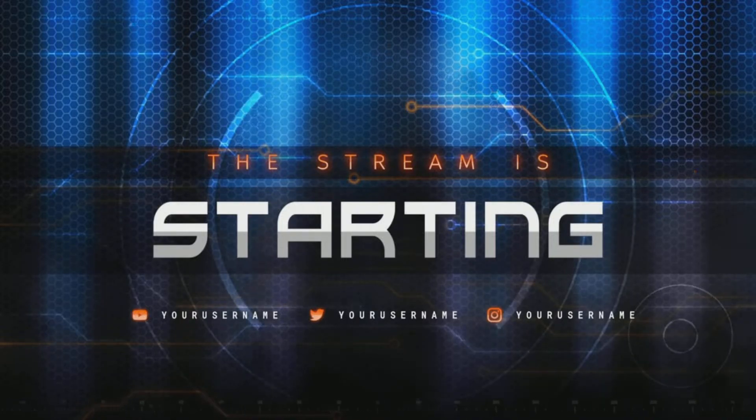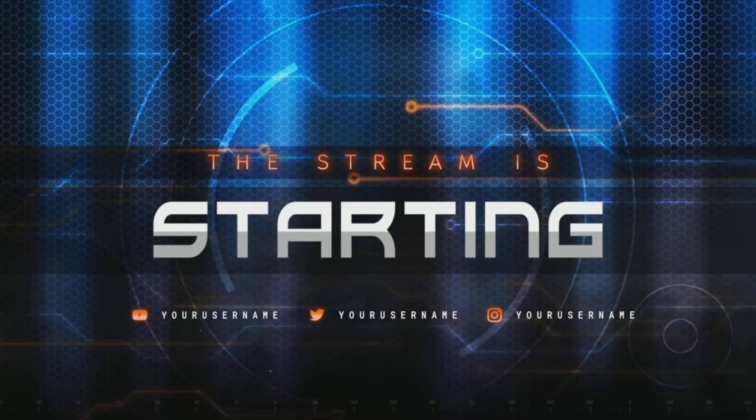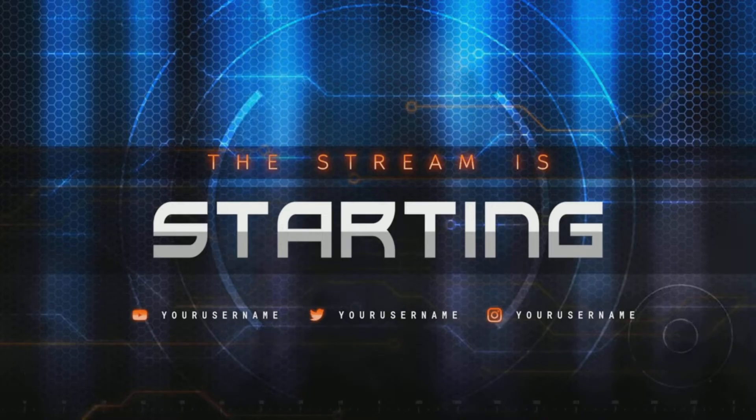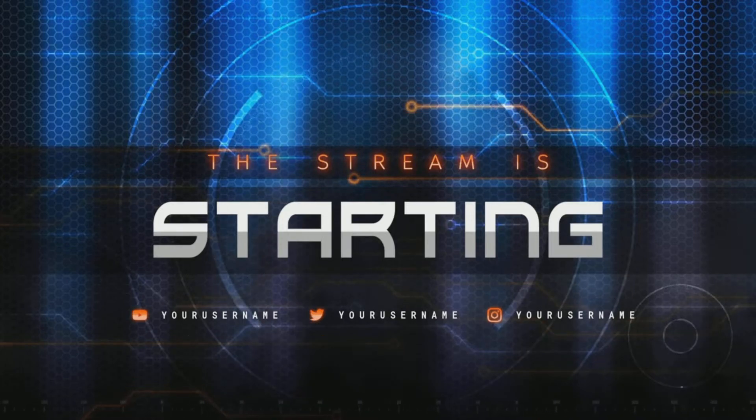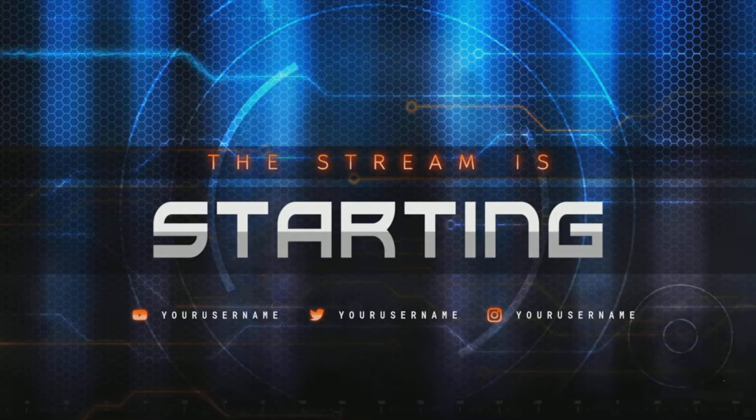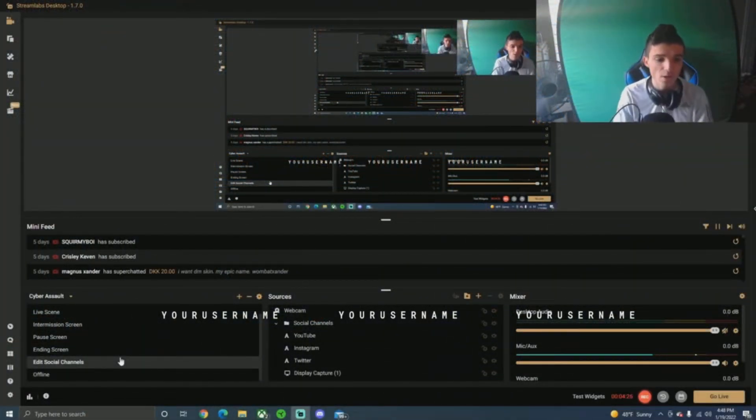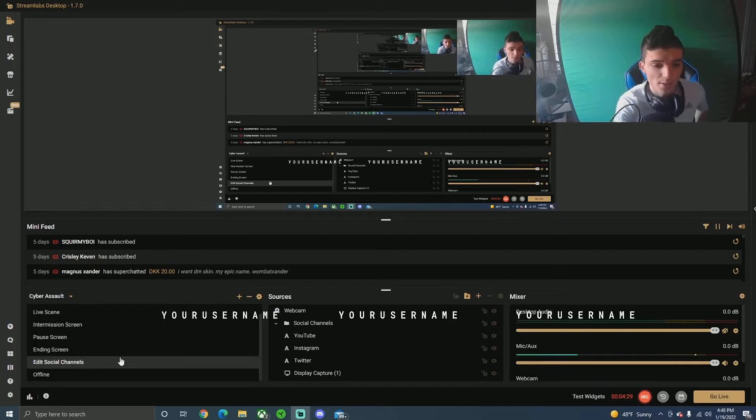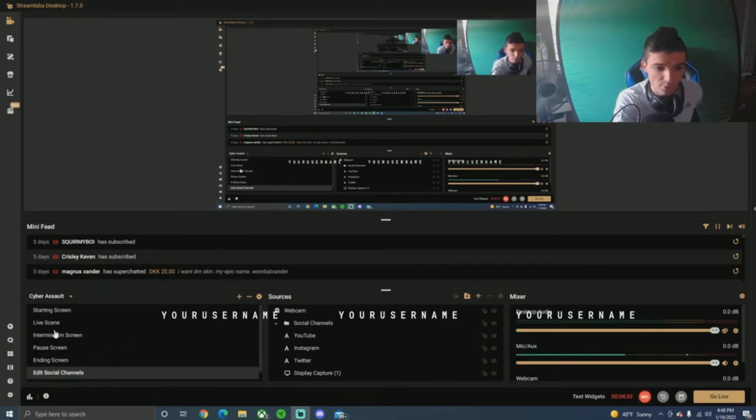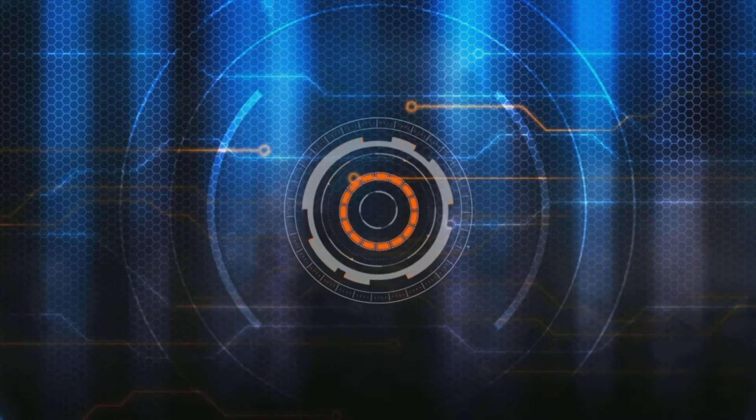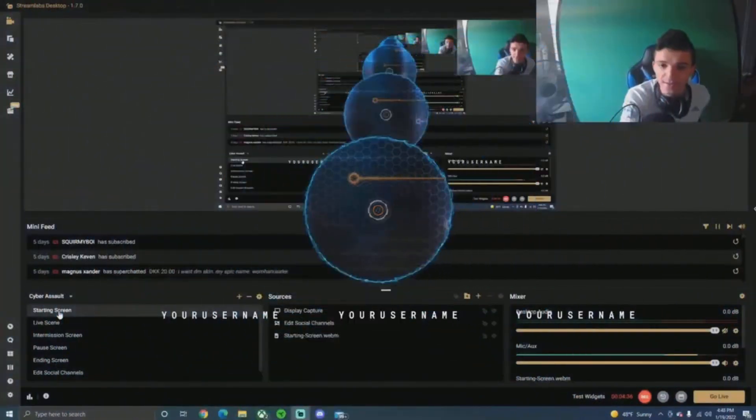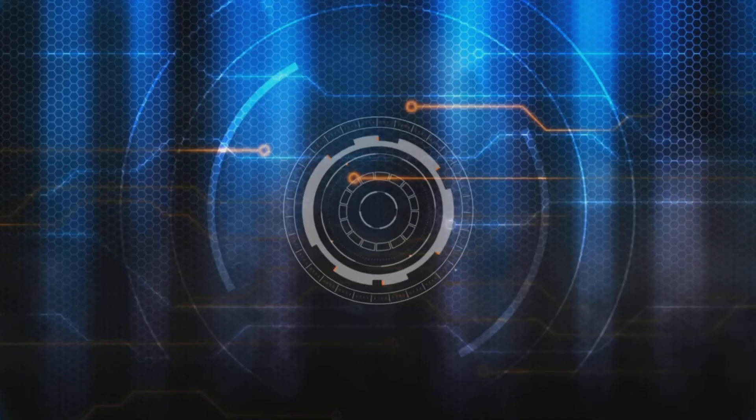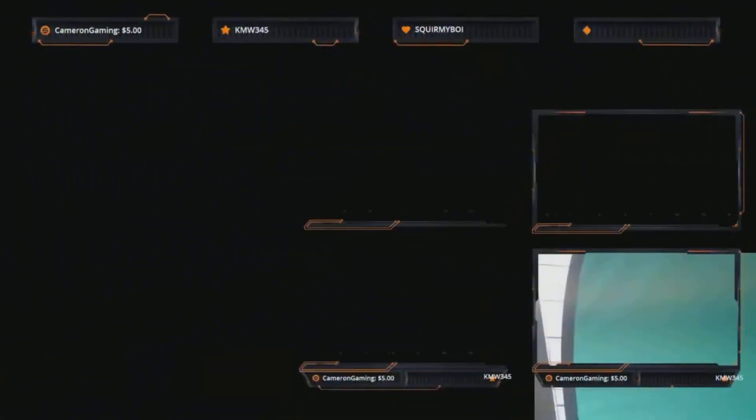All right, you guys can see now. Hold on, let me just put this on for you guys because I can't hear myself. All right. So as you guys can see, it is now loaded to go. Let me just go to my display capture. All righty guys, so we are now on the new scene. I'll show you guys what we have here. We have the ending screen, pause screen, intermission, live screen, and starting screen. So I'll show you guys, look at this. Oh, look at that. That is so cool. Oh my gosh.